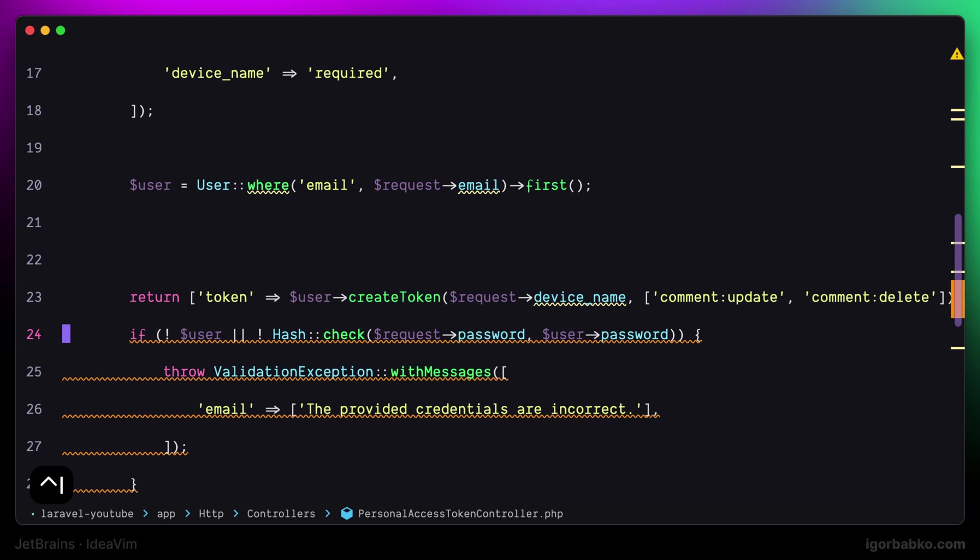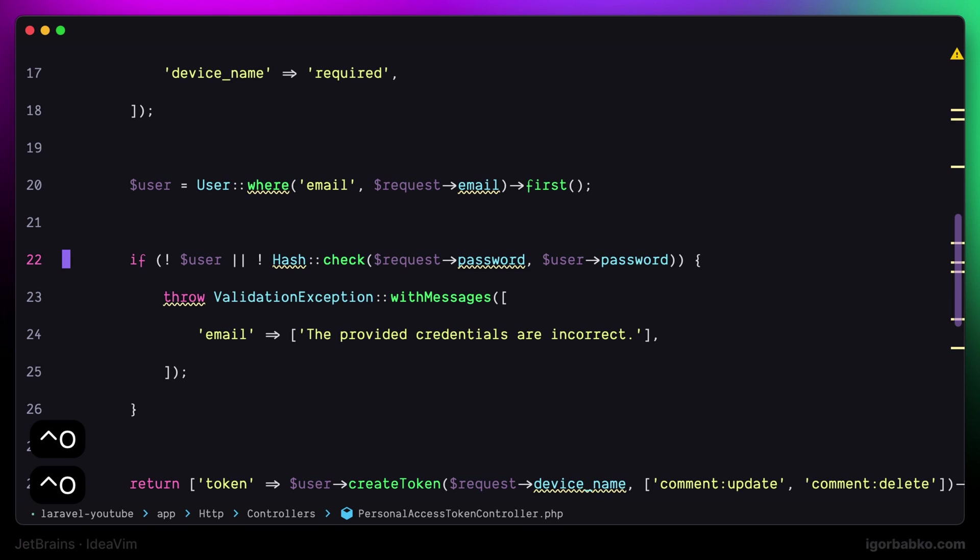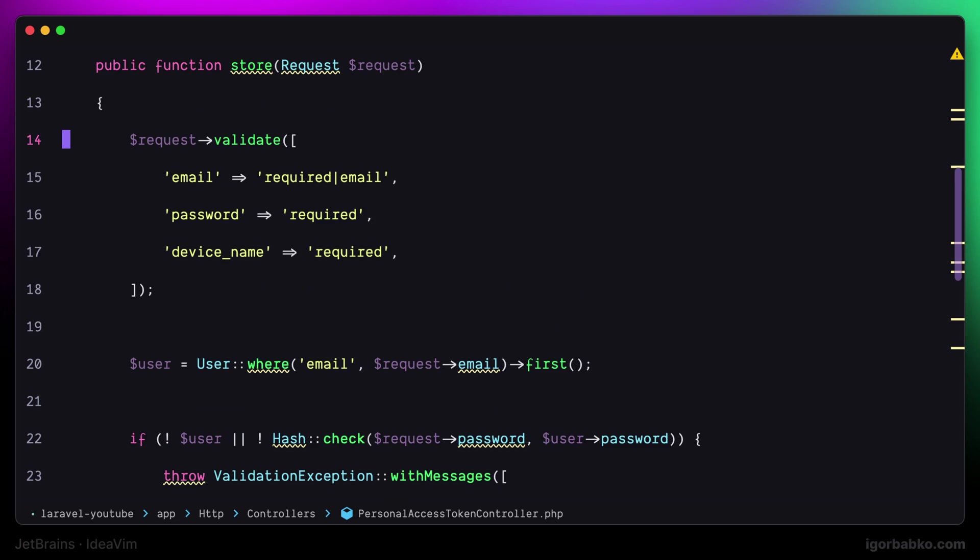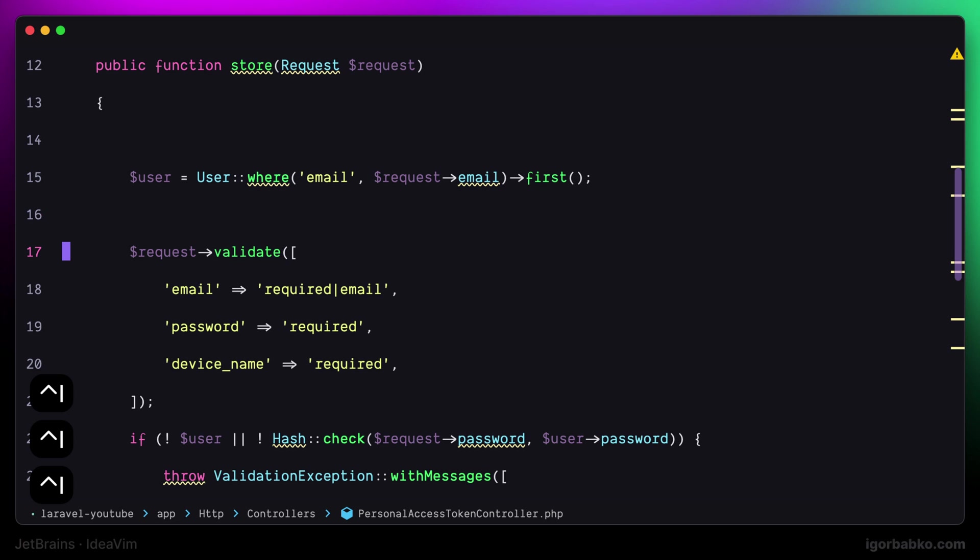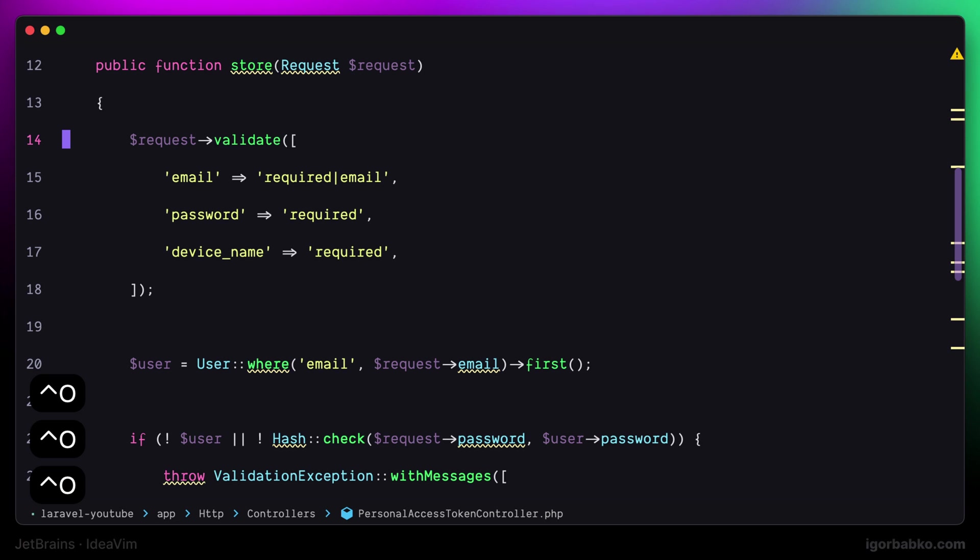And to go up we can press Ctrl O. And as you can see, the surrounding statements also move respectively. Let's try it out once again. For example, I need to move this validate method call. So I only have to press Ctrl I to move down or Ctrl O to move up.